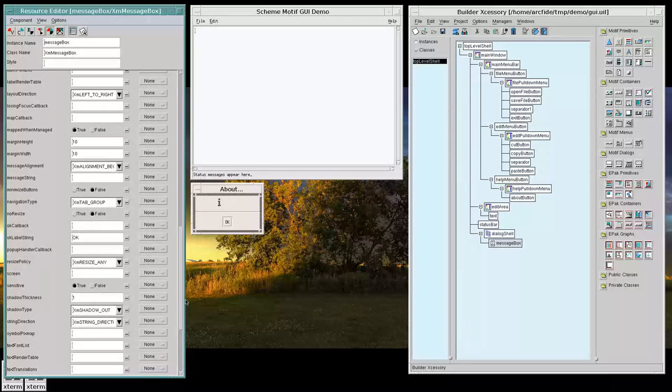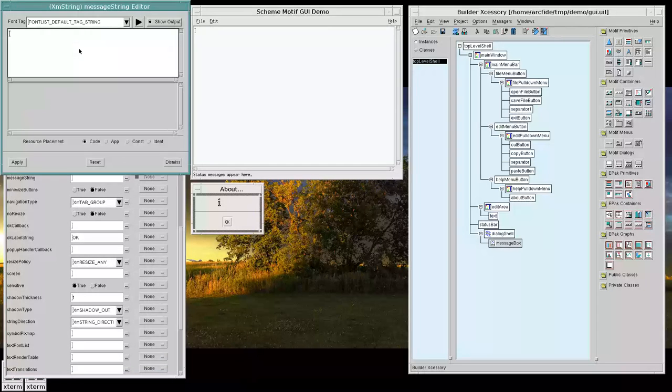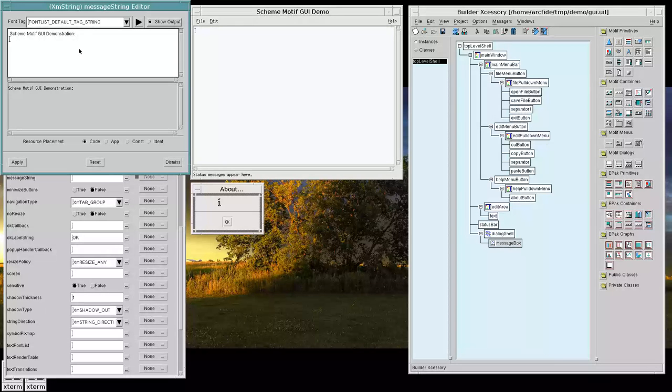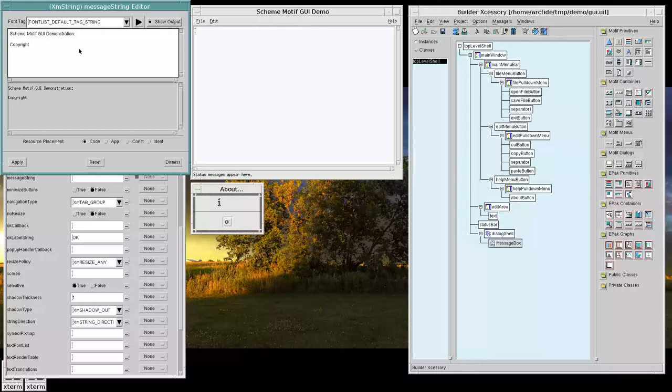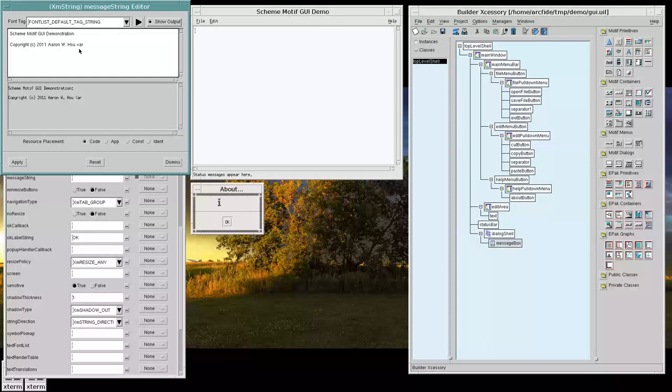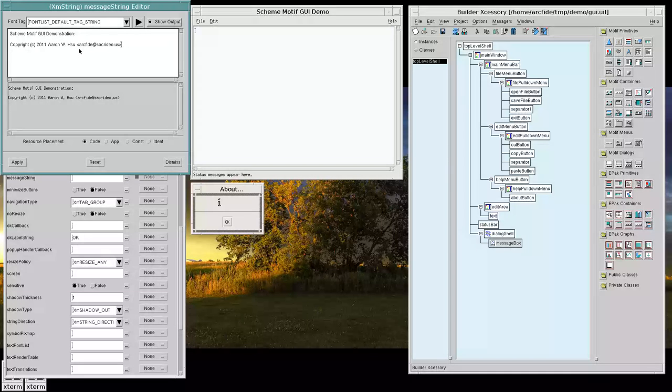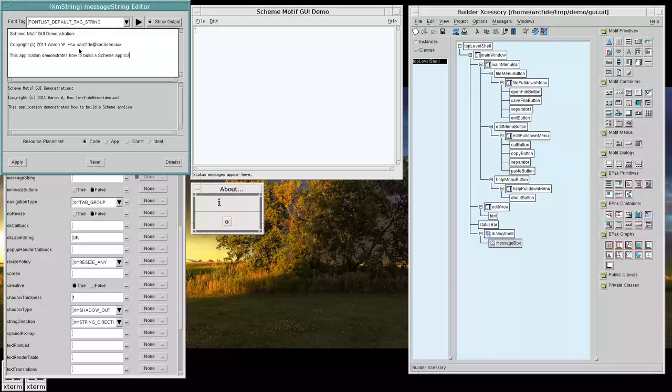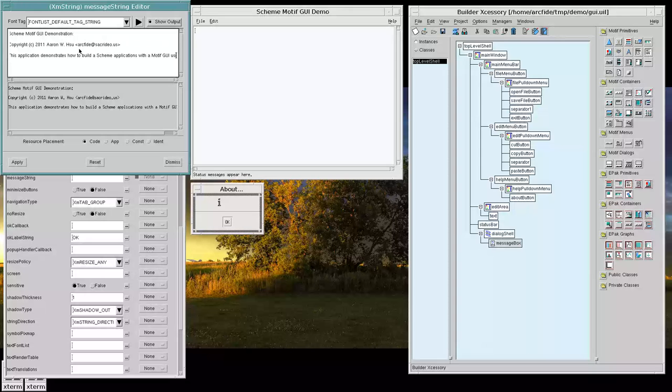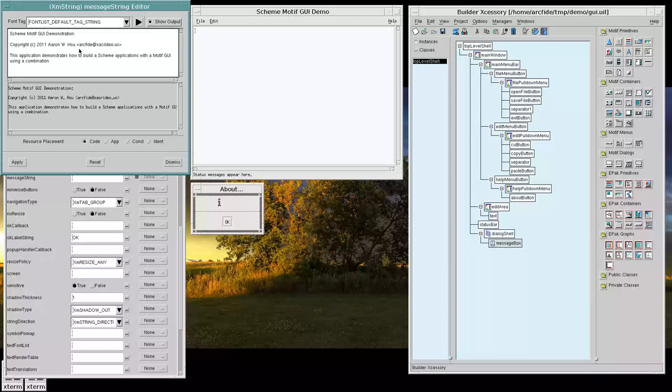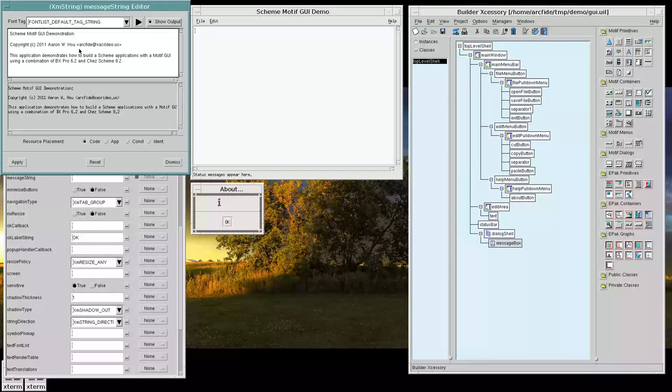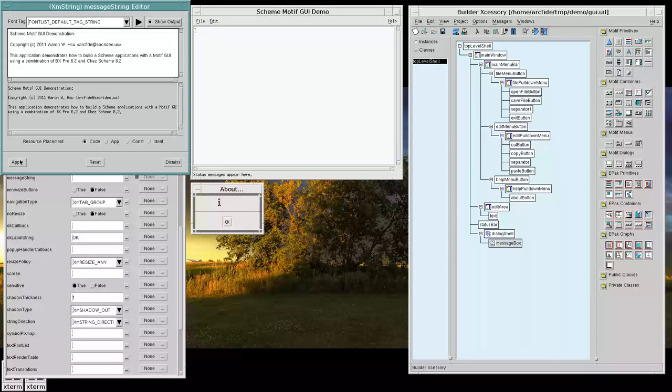Let's go into the message string. Let's fill that out. We can say Schema Tui Demonstration. Let's add a copyright, for example. And let's talk about the application. Let's do something like that. Got that. Let's apply it.